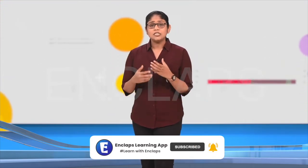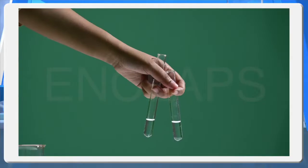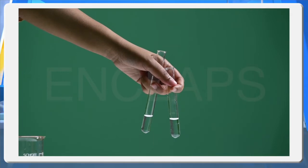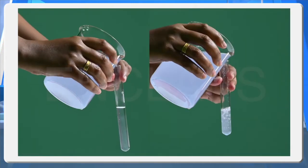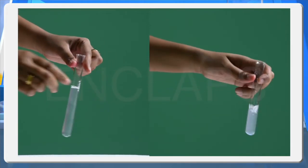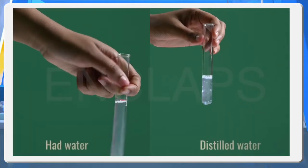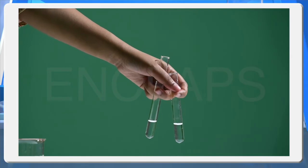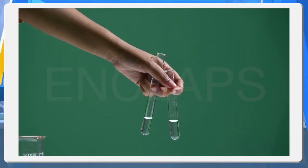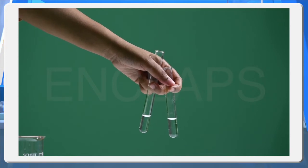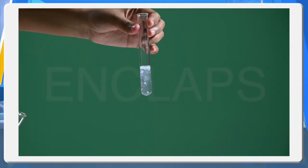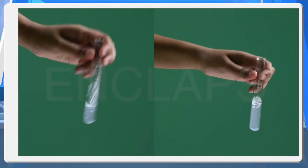Is soap and detergent react the same way in all types of water? Let's check through an activity. Take some distilled water in a test tube and the same amount of hard water in another. Add few drops of soap solution to both and shake well. Then take hard water in two test tubes, add soap solution to the first and detergent solution to the second, and shake both.